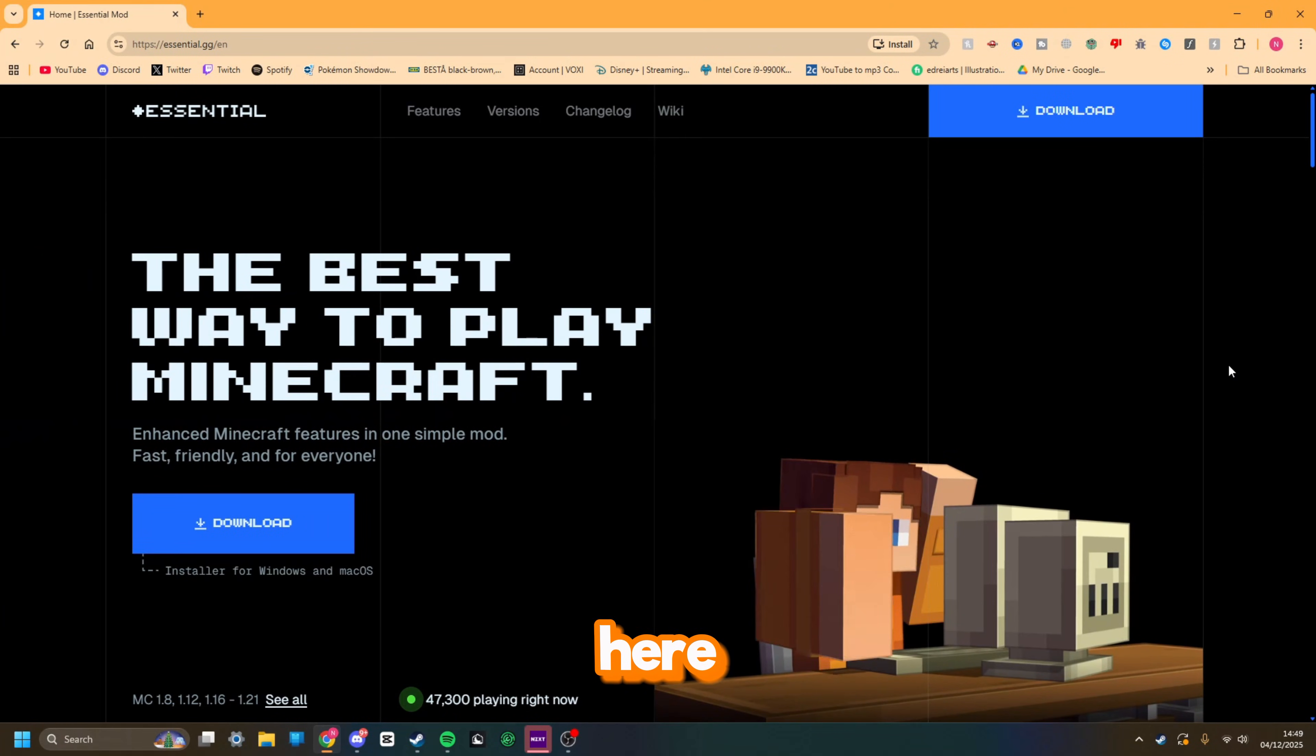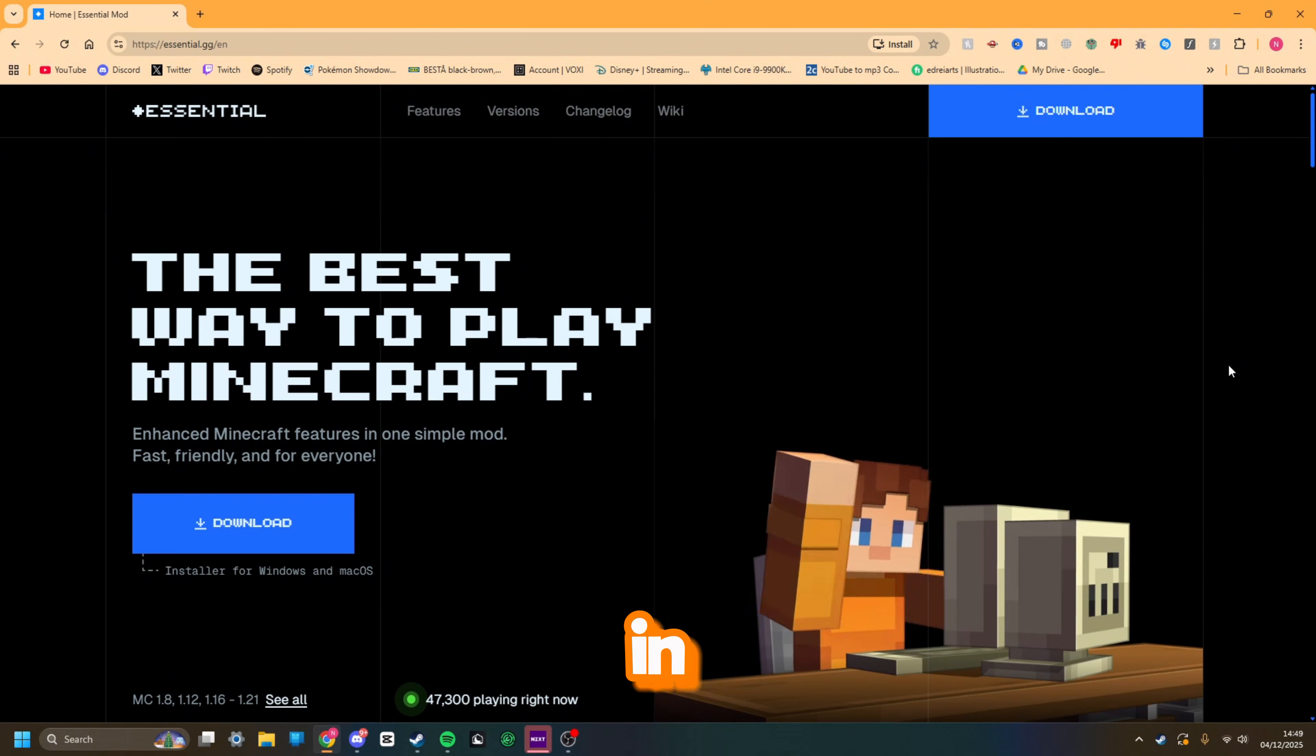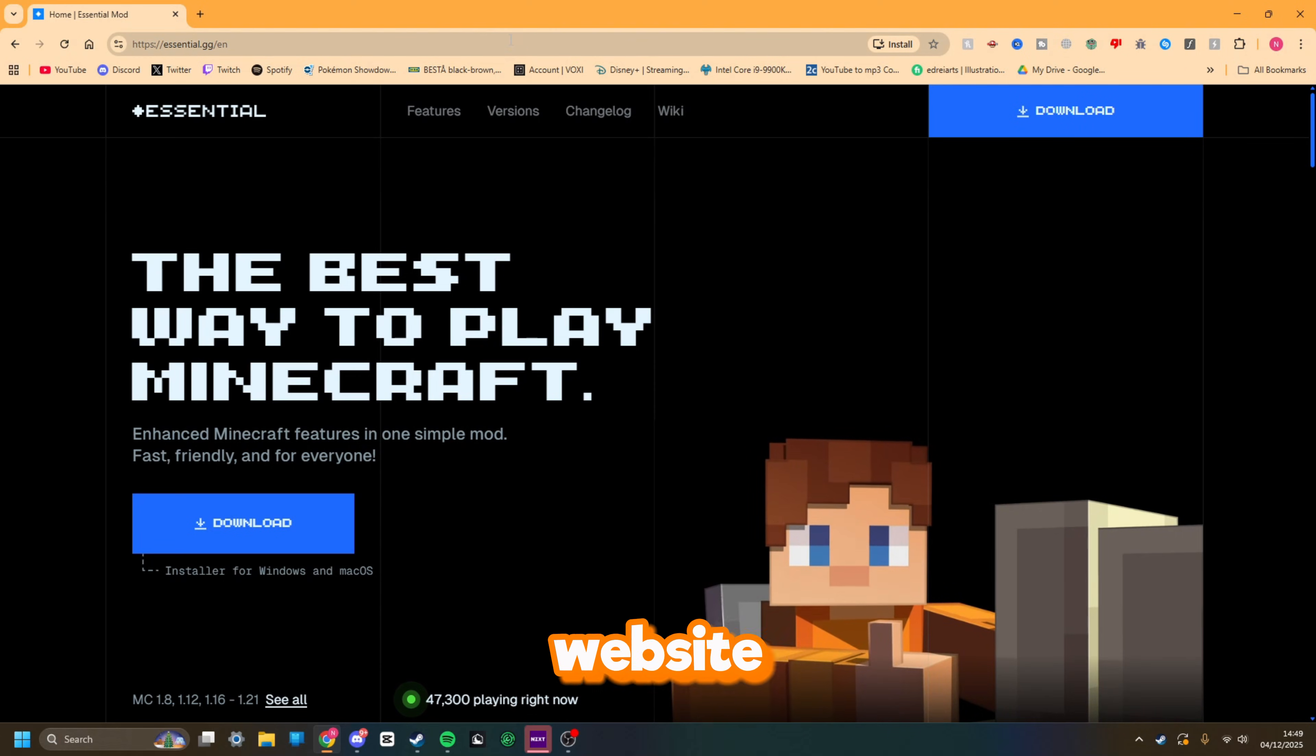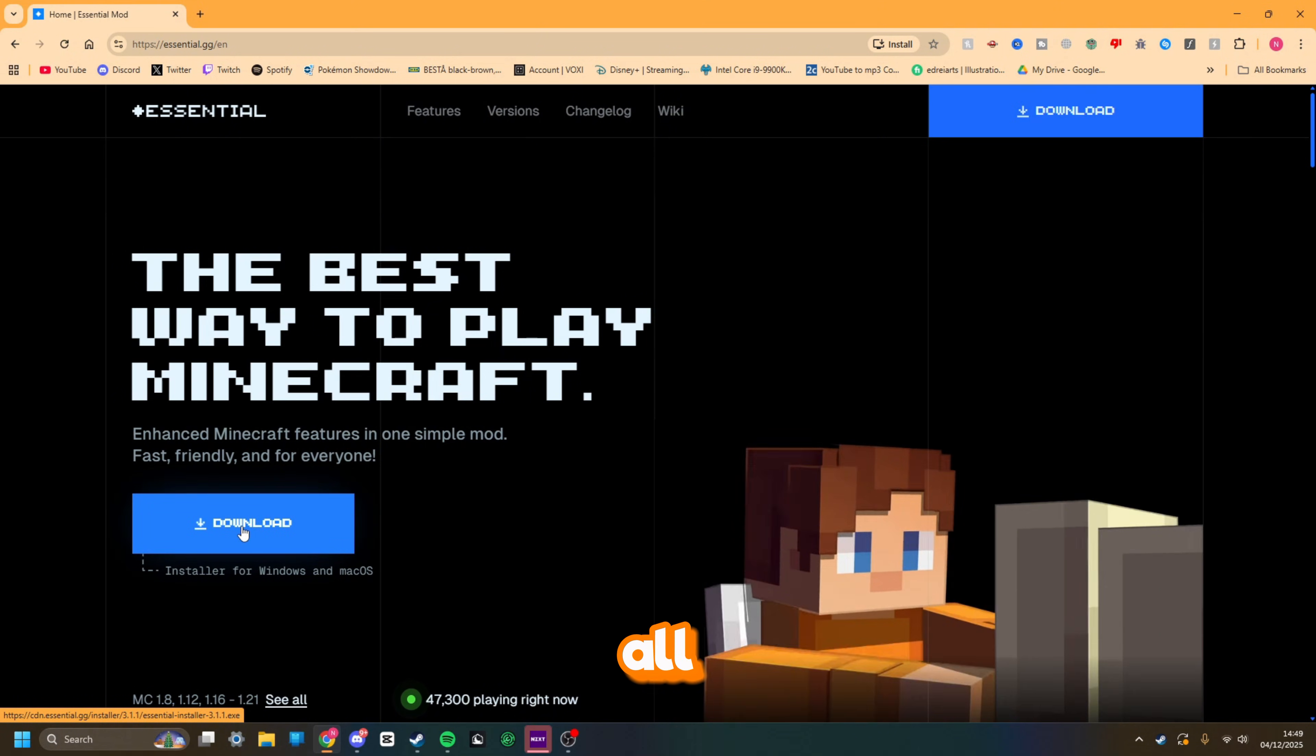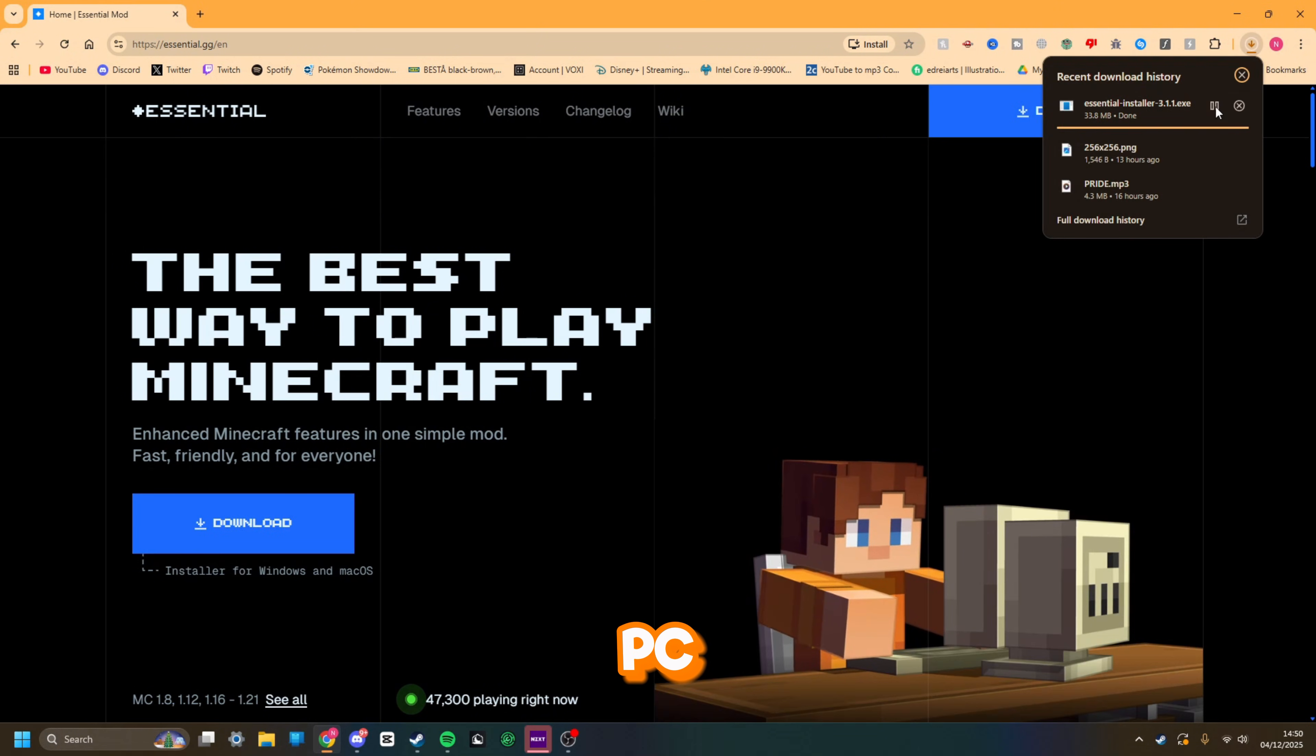We're here on my desktop, and the first thing you're going to want to do is head down in the description and click the first link. It's going to take you to this page, which is the home of the Essential client website. The download button is here, presenting you right as you come onto the main website. All you want to do is click download and it will start downloading to your PC.